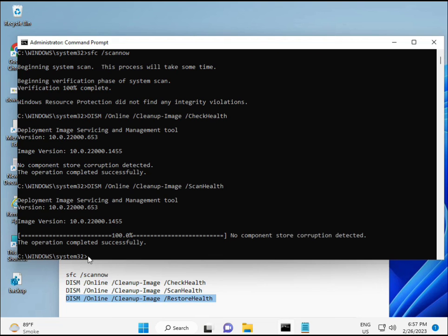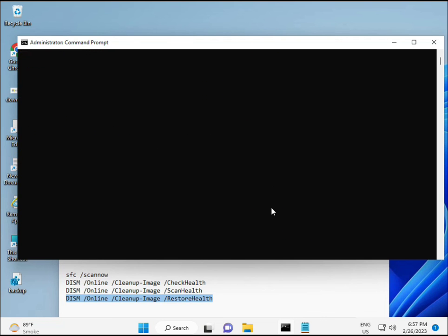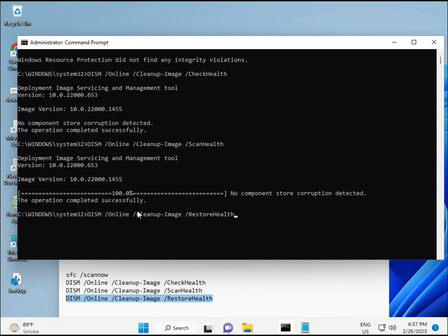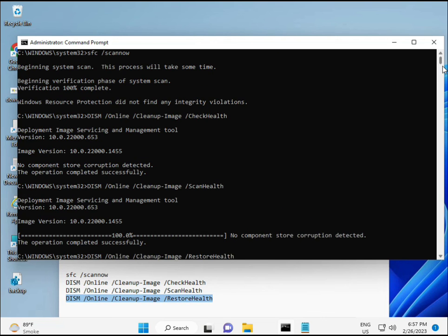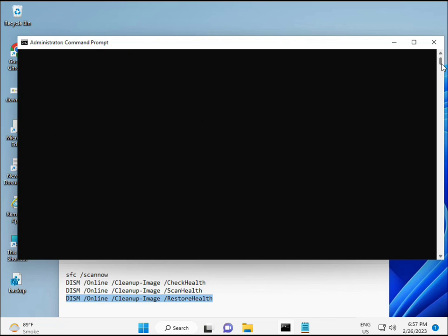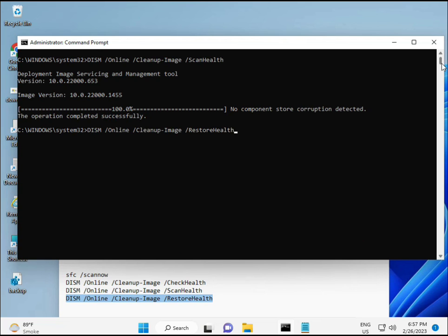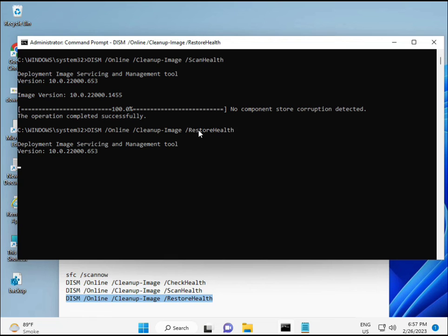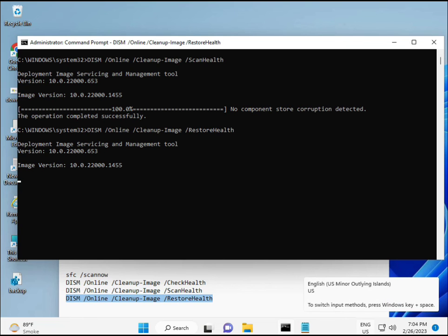When you complete the process, the fourth command is also done. When your system restarts, then check—your problem is 100% solved. Bye bye, take care, and comment me if you have any issues, or WhatsApp me. The number is on the banner.